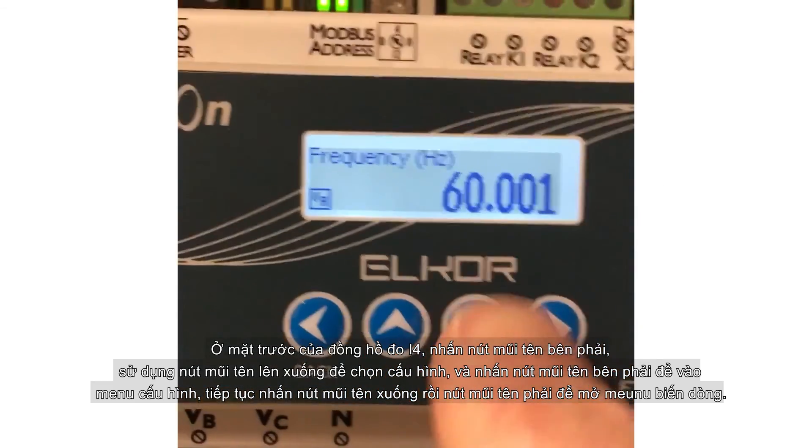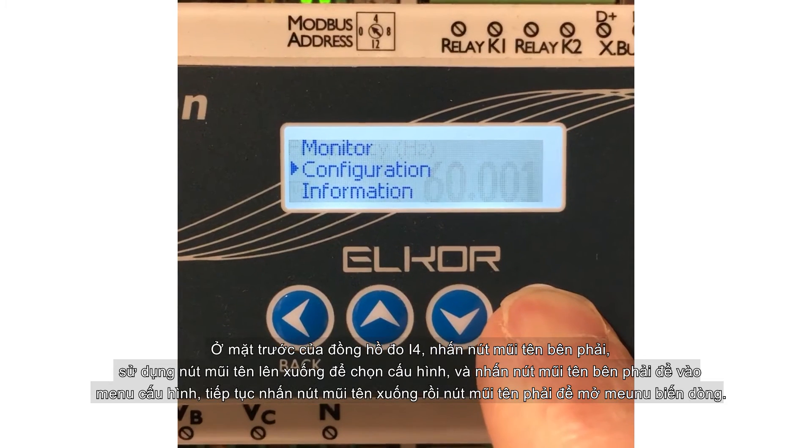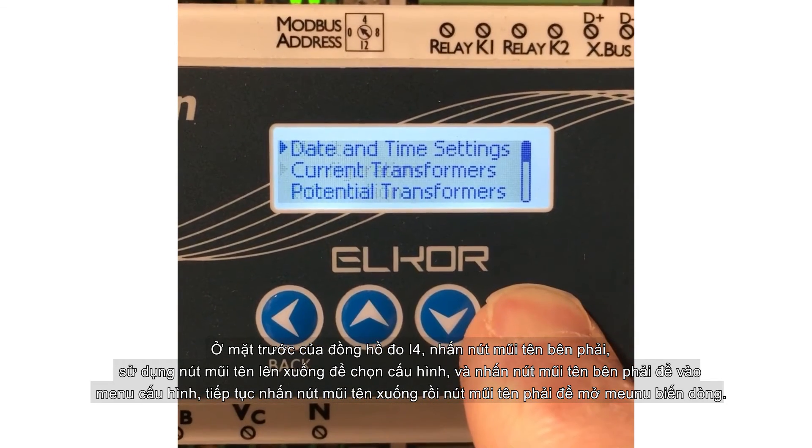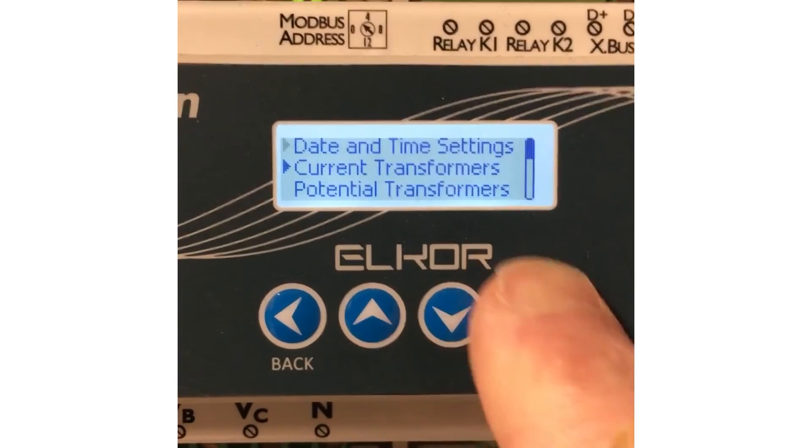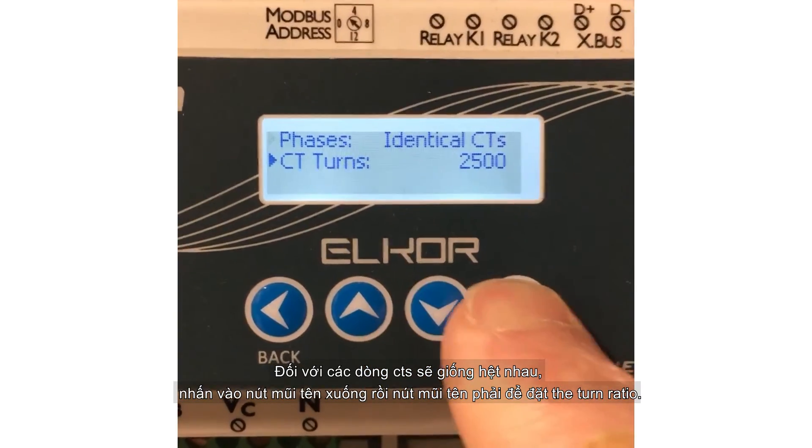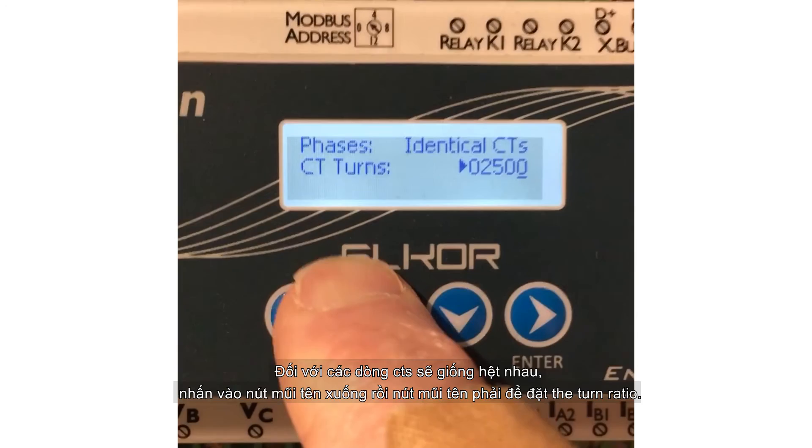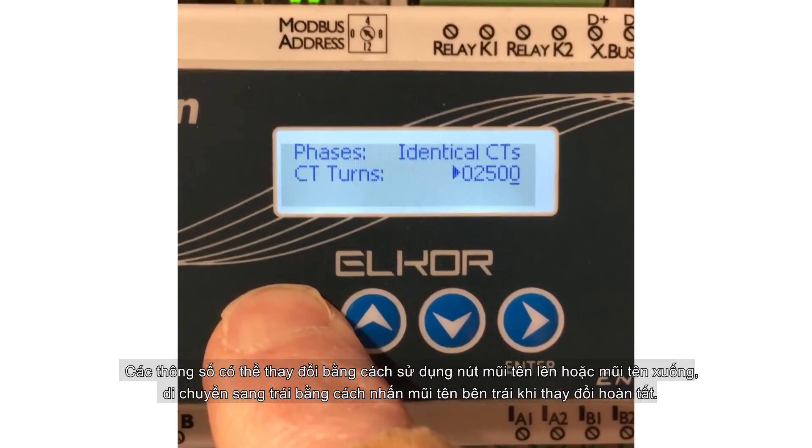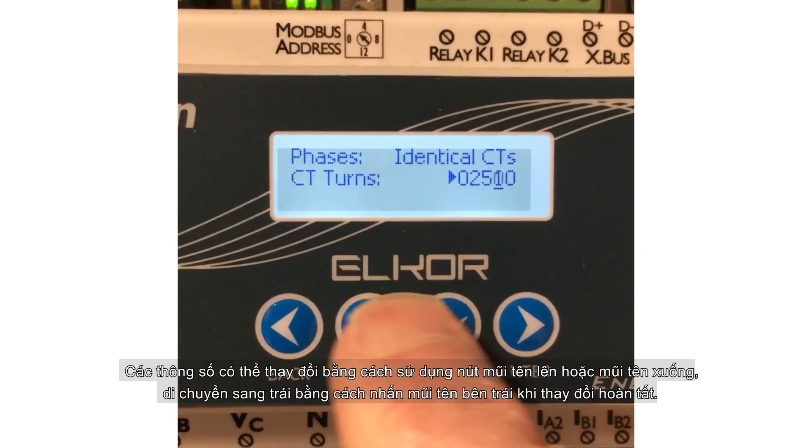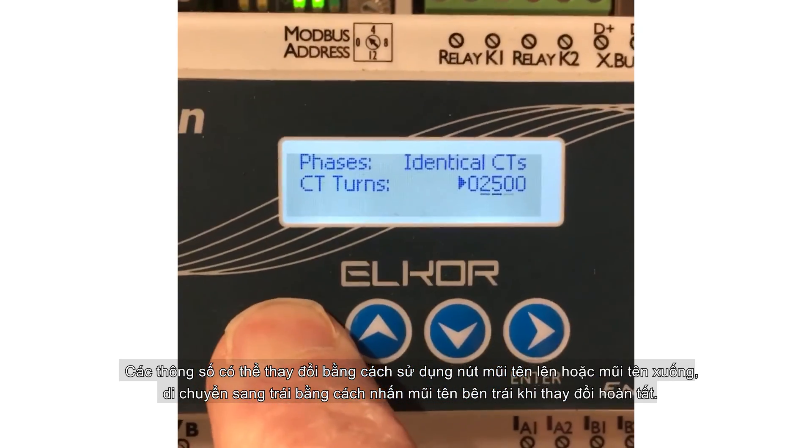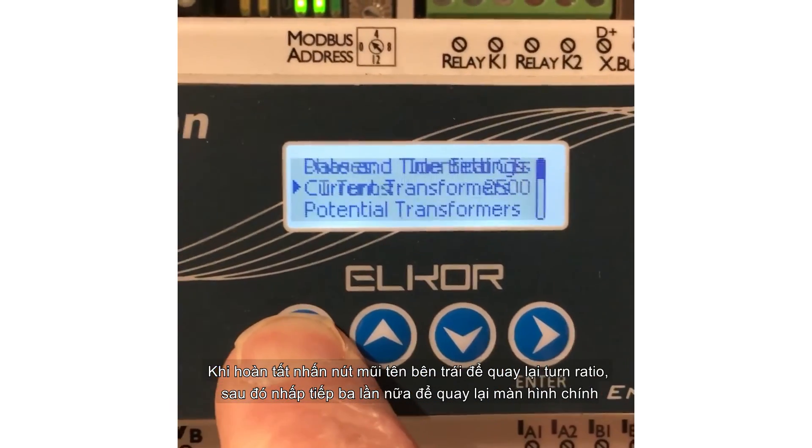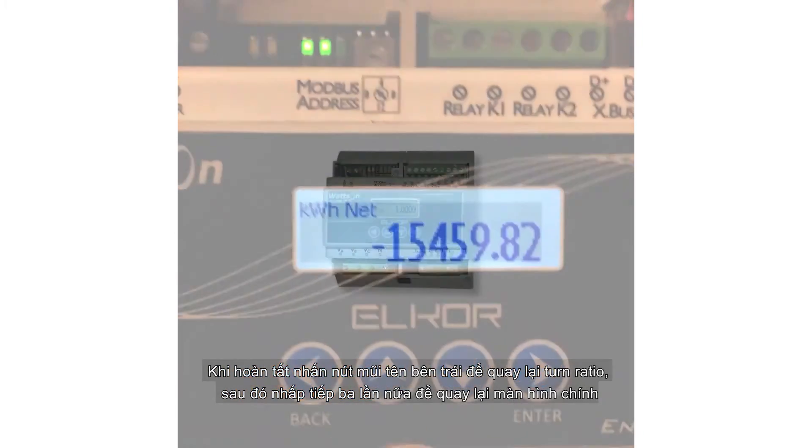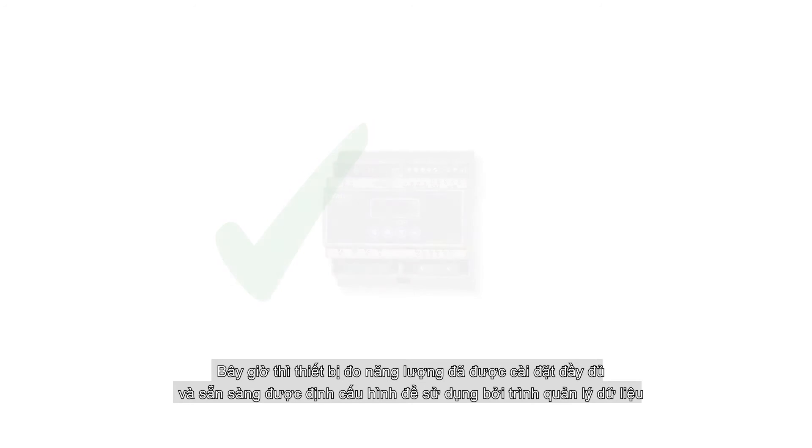Press the down arrow, and then the right arrow to open the current transformer menu. For identical CTs, press the down arrow, then the right arrow to set the turns ratio. The digit with the line beneath it can be changed by pressing the up or down arrow. Move to the left by pressing the left arrow. When done, press the left arrow until CT turns is selected, then three more times to return to the home screen. Now the energy meter is fully commissioned and ready to be configured for use by the data manager.